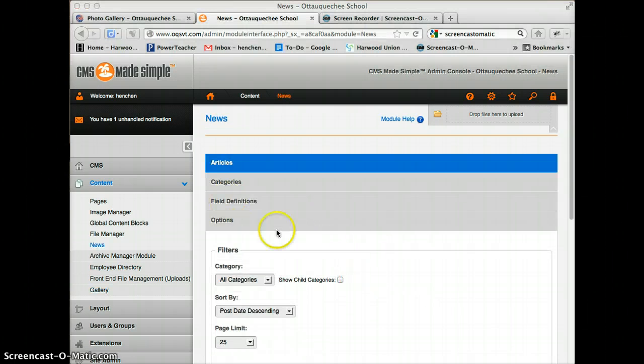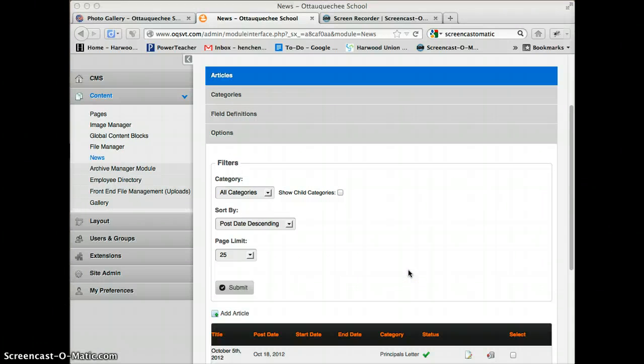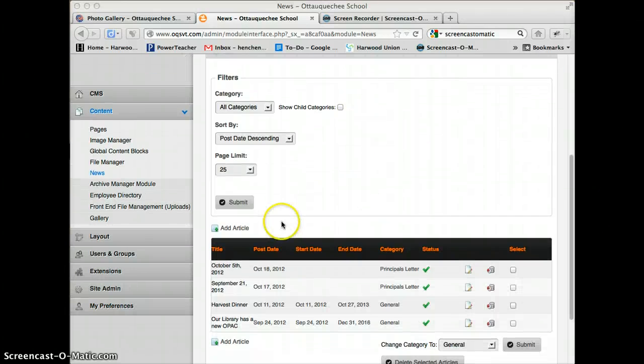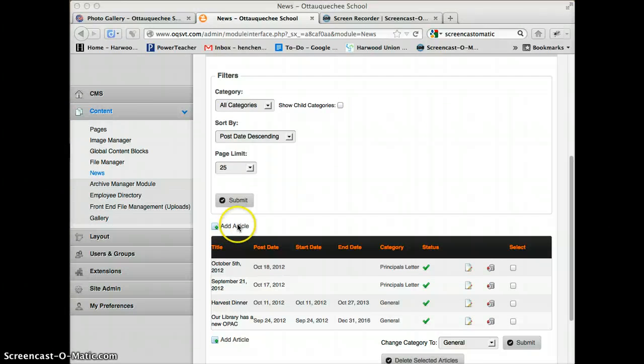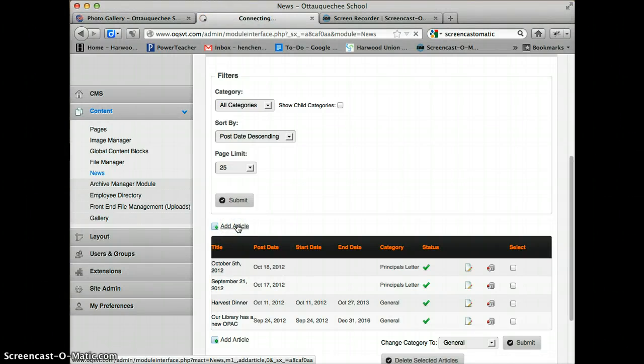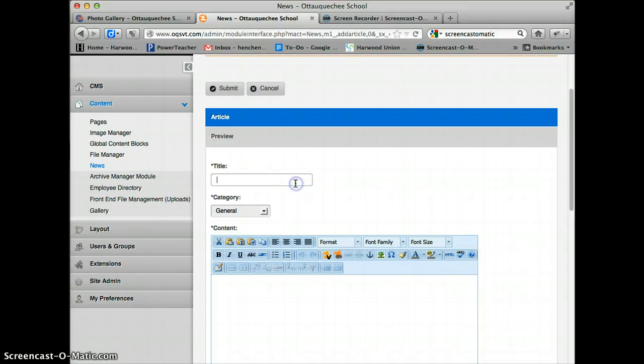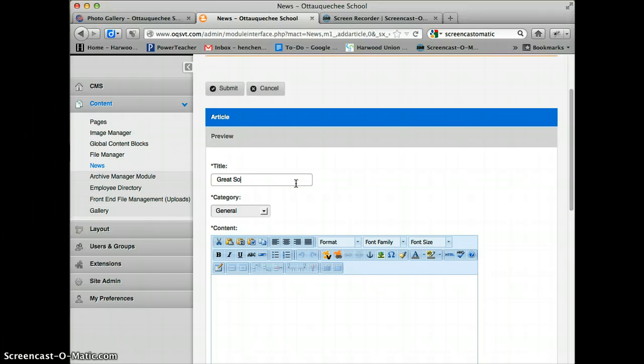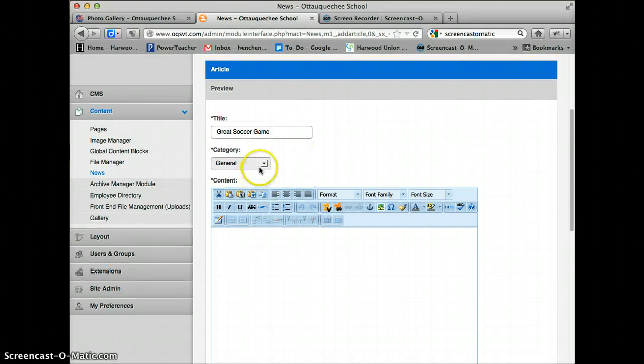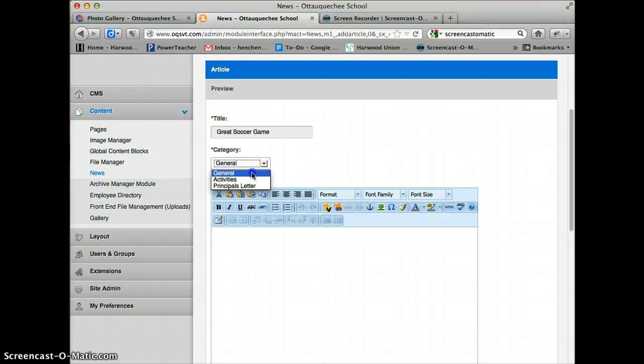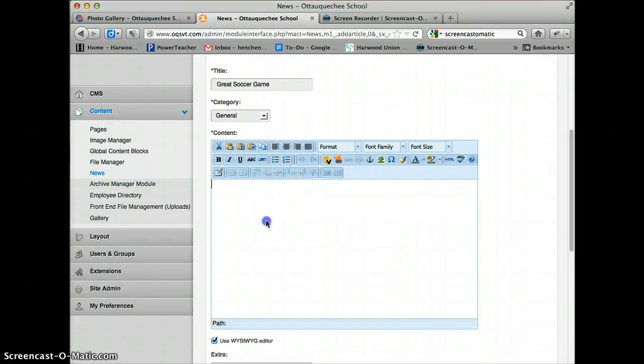I'm going to put this gallery in a news article. We've got News here, and I'm going to add a new article. I'm going to call it Great Soccer Game. I can choose the category.